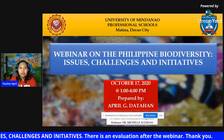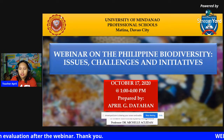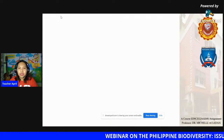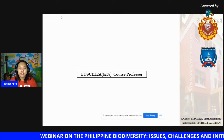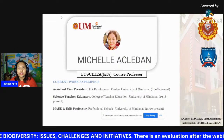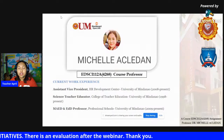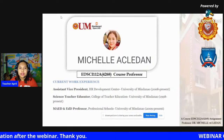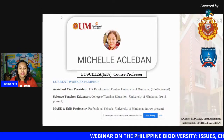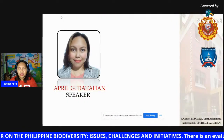For this afternoon, we are going to talk about these things and learn more. I would like to acknowledge my Ed Sci course professor, Dr. Michelle Akledan, for giving us the opportunity to have this webinar and to conduct and act as part of the sharing we have about biodiversity and environmental science.